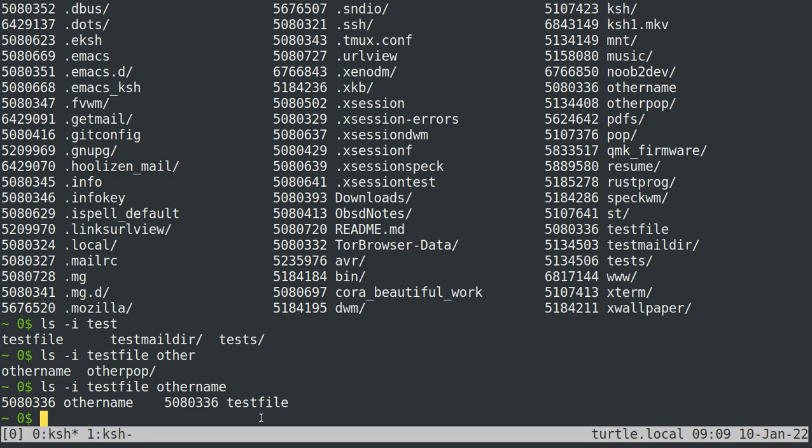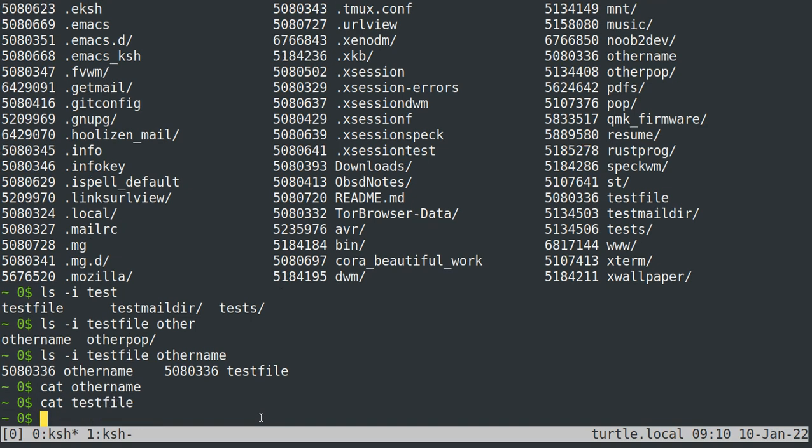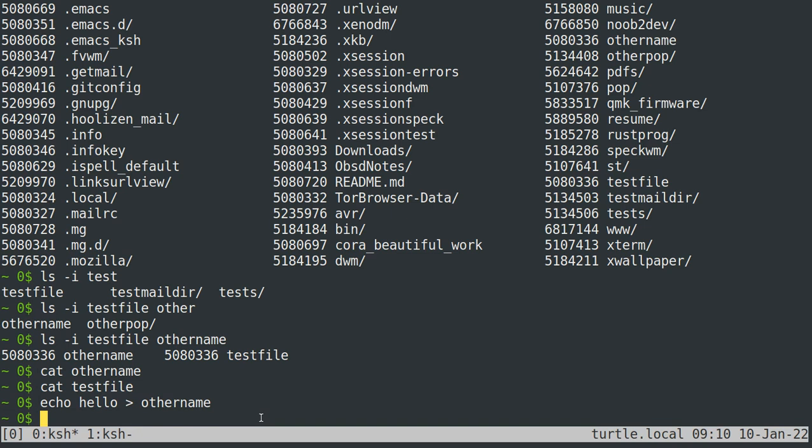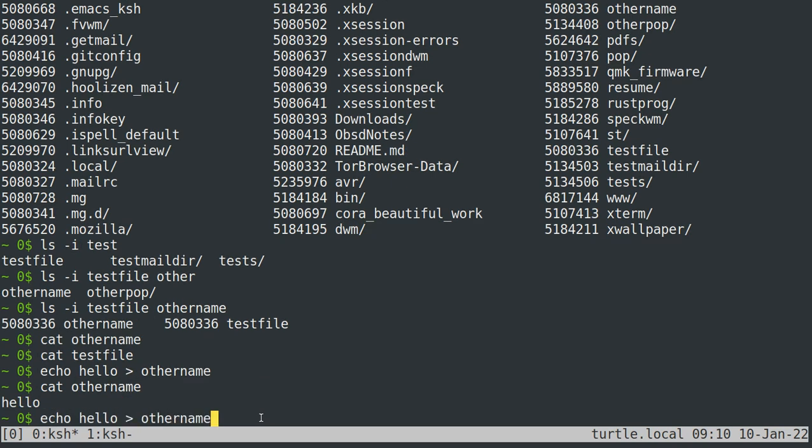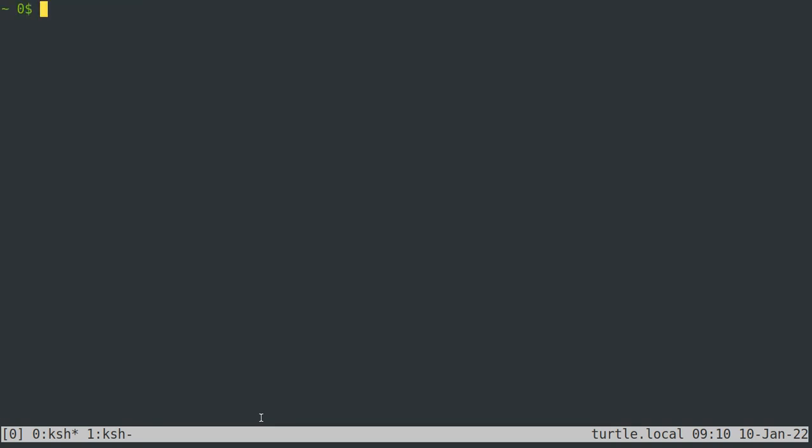If we cat other name, we can see that it's an empty file, as well as test file, it's an empty file. But if I add hello to other name, it also gets added to test file.